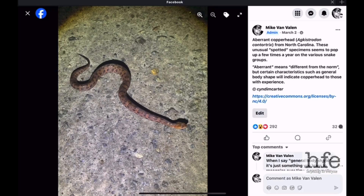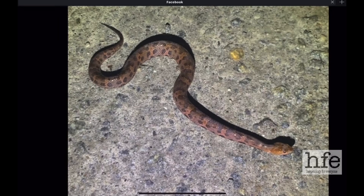This is an aberrant copperhead from North Carolina that I posted earlier in the year. These unusual spotted specimens seem to pop up a few times a year on the various snake groups. Aberrant means different from the norm, but certain characteristics such as general body shape will indicate copperhead to those with experience. When we look at this guy, the head actually resembles a copperhead — the pattern is just completely different than what you might expect. If you didn't know the location and didn't recognize this particular form, you might have trouble identifying this snake as a copperhead.